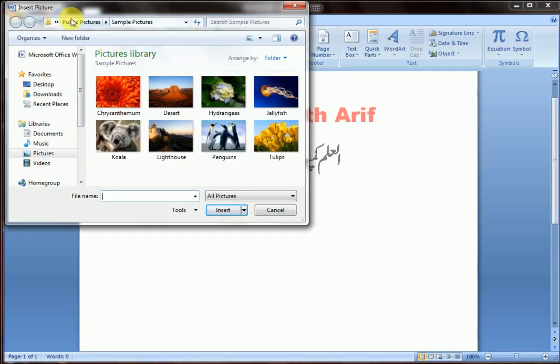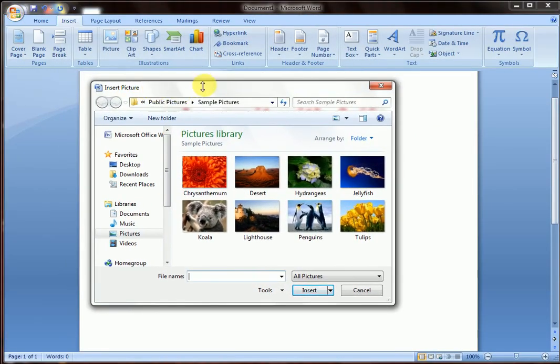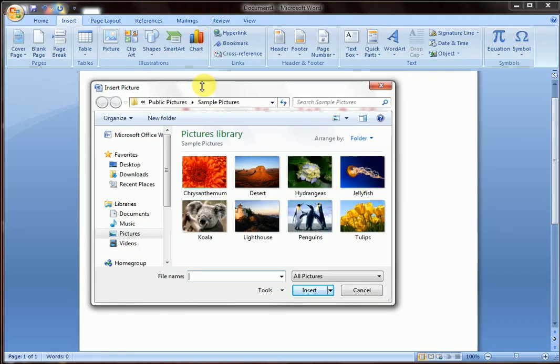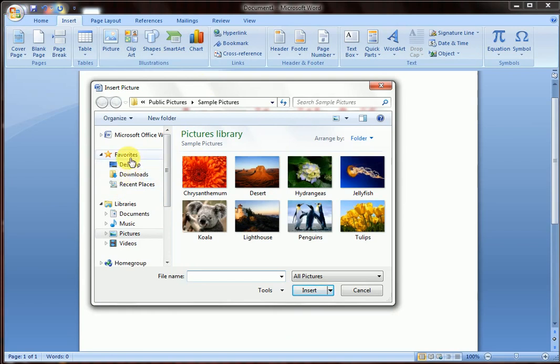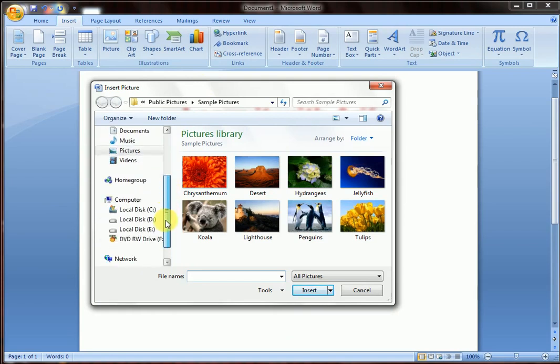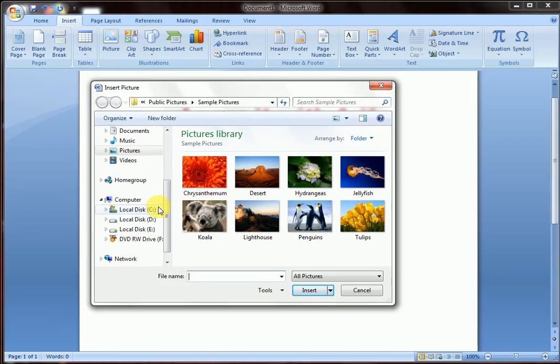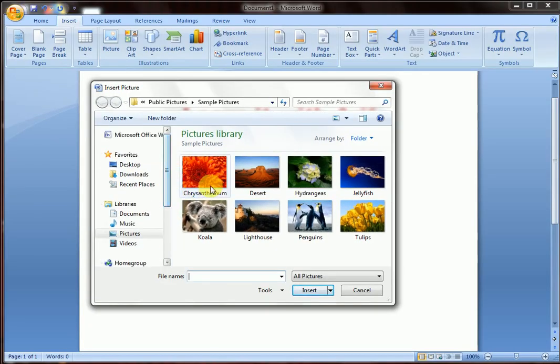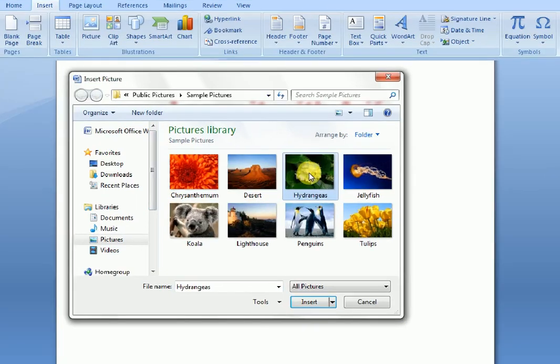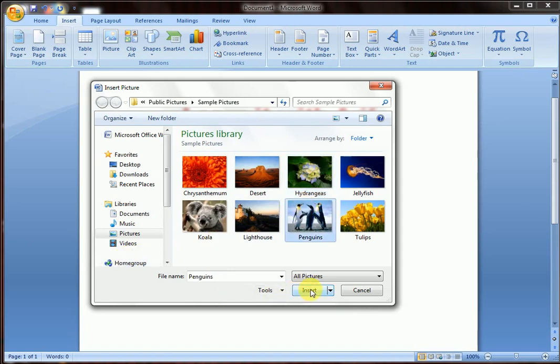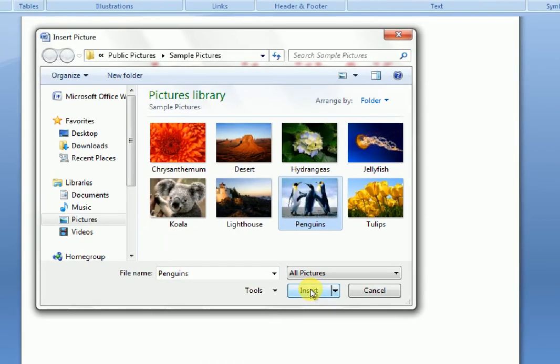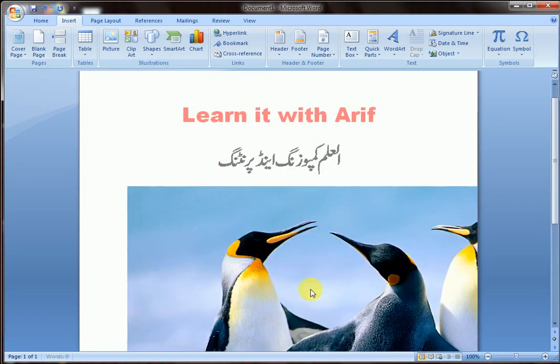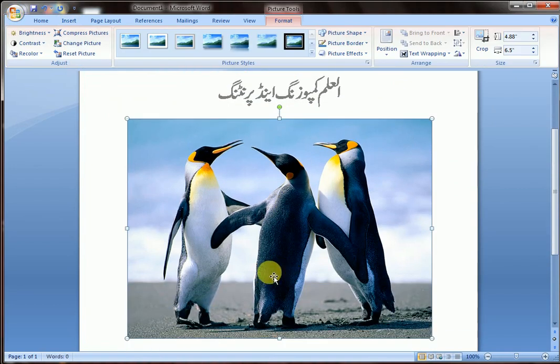Insert Picture dialog box is open before us. Go to where you have saved your picture. Select your location. Click the image you want to insert. Click Insert. You can see the picture is inserted.